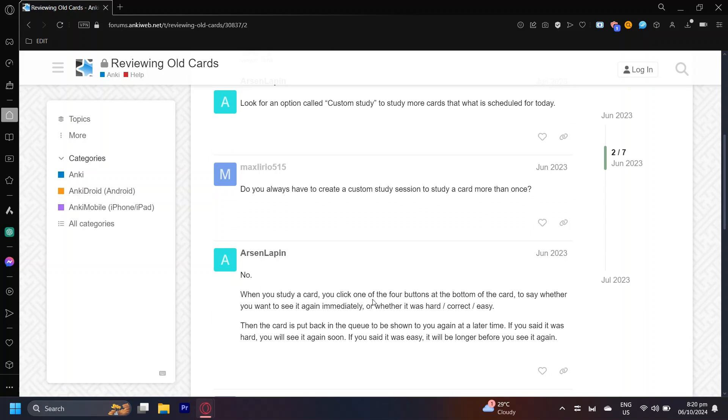When you study a card, you click one of the four buttons at the bottom of the card to say whether you want to see it again immediately or whether it was hard, correct or easy. Then the card is put back in the queue to be shown to you again at a later time. If you said it was hard, you will see it again soon. If you said it was easy, it will be longer before you see it again.